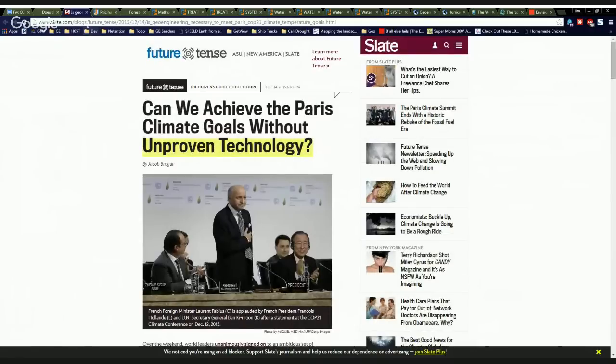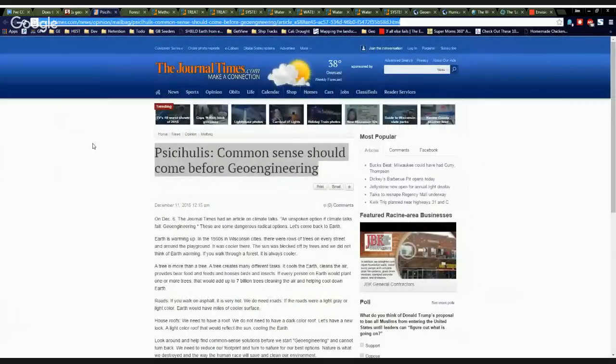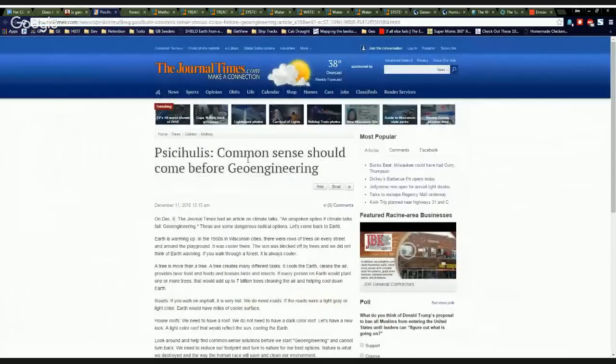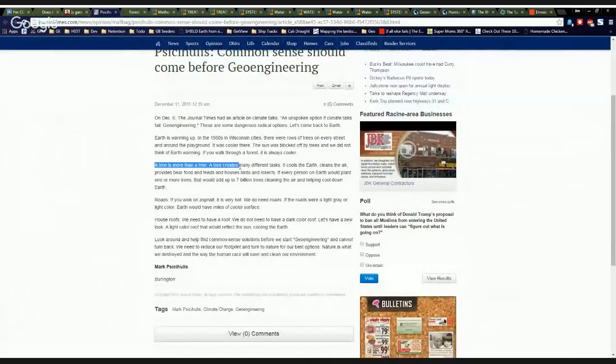If you look up here at the top, the actual old title, which apparently they've changed it, is geoengineering necessary to meet Paris COP 21 climate temperature goals? Apparently they think it is, but what they're not talking about is common sense should come before geoengineering, like a tree, like plant some trees.